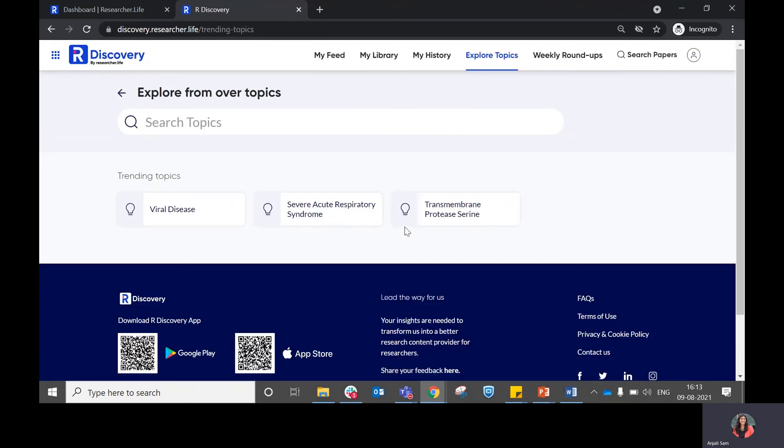In case you want to explore any topic in depth, you have the option to do so from here.